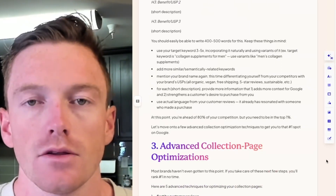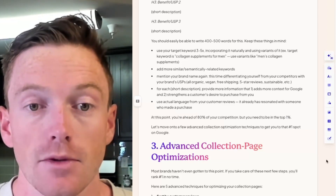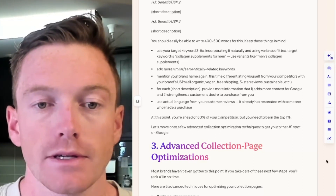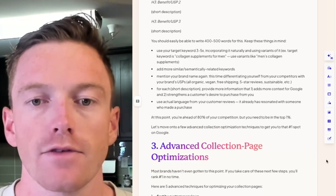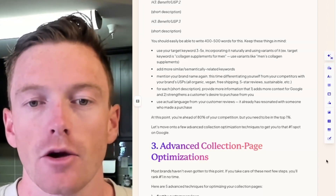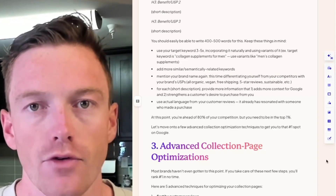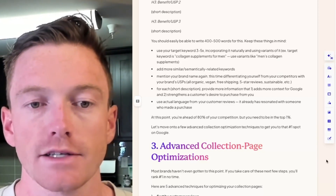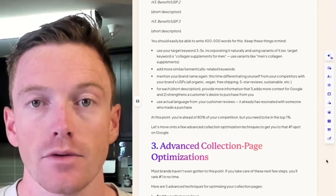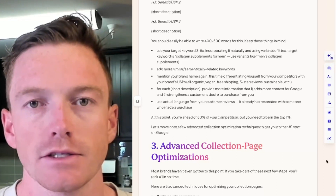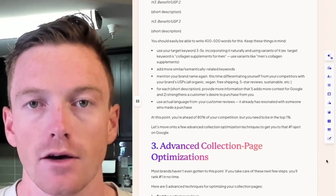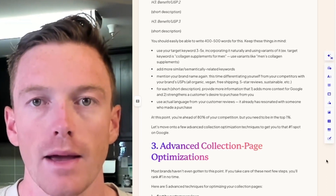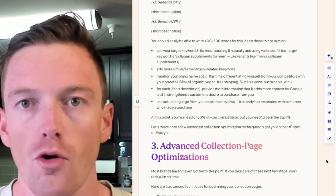For example, if your target keyword is 'collagen supplements for men,' you could also use variants like 'men's collagen supplements.' Add more similar or semantically related keywords. Mention your brand name again, this time differentiating it from competitors with your brand's USP — maybe you're all organic, vegan, offer free shipping, have 10,000 five-star reviews, sustainable sourcing, or whatever it may be. For each short description under each H3, provide more information that adds context for Google and strengthens a customer's desire to purchase. The best way to do this is to use actual language from your customer reviews, since it has already resonated with someone who made a purchase.